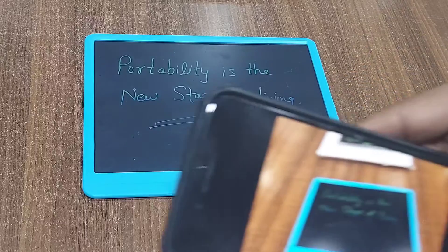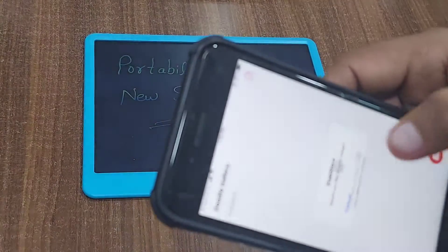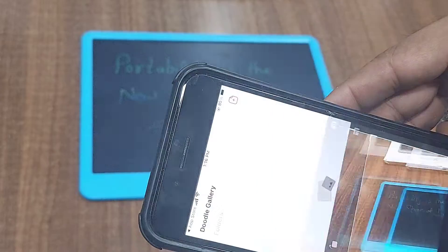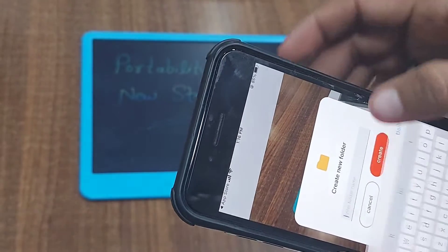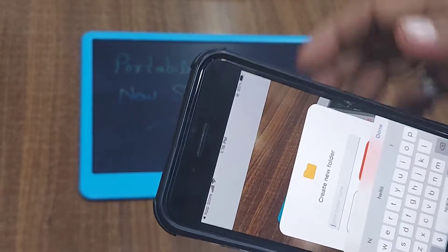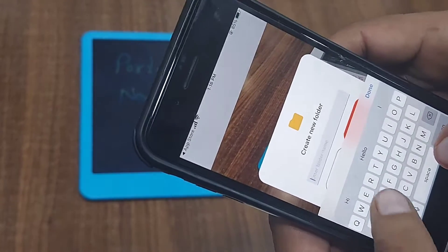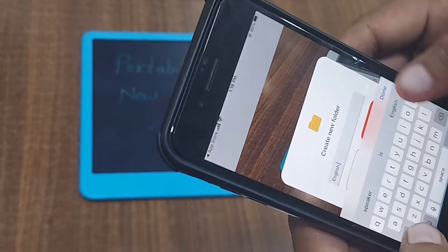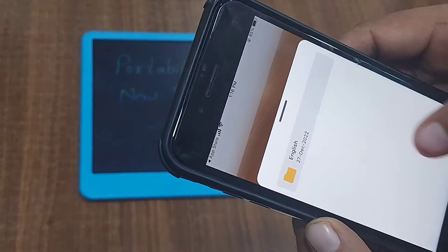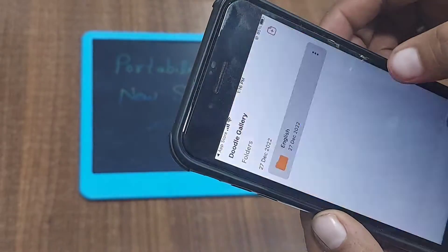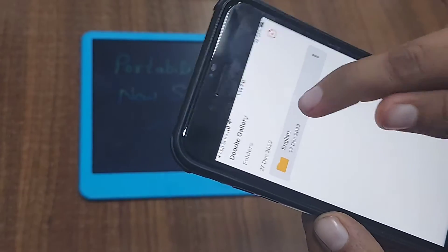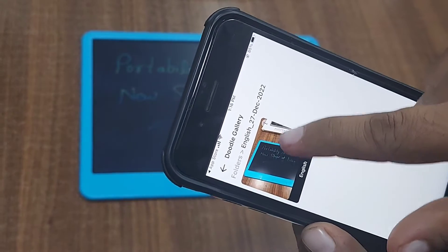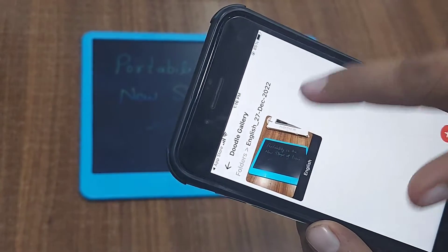My file is saved. Click 'done'. Now where do we want to save? This is English work, so I am saving in the English folder. Done. Create. Now this data will go in the English folder, so whenever I open the English file I will get this — 27 December 2022.